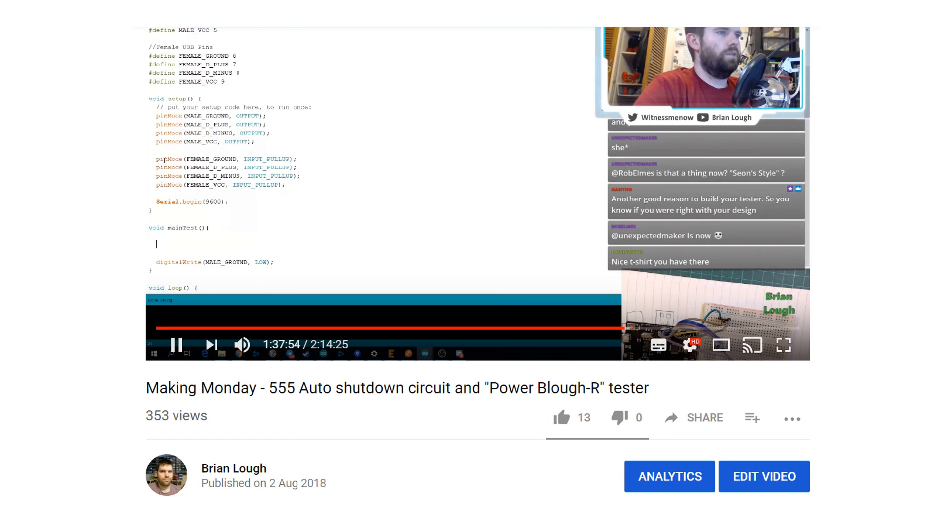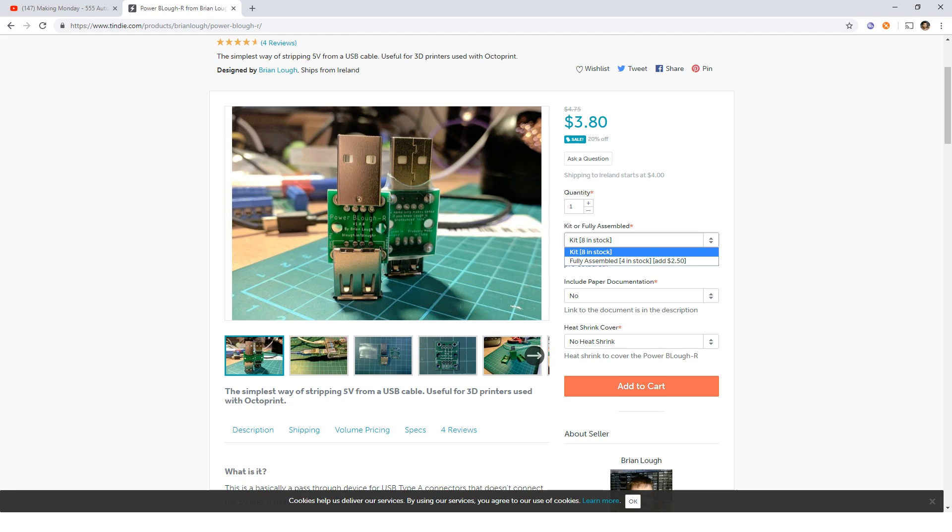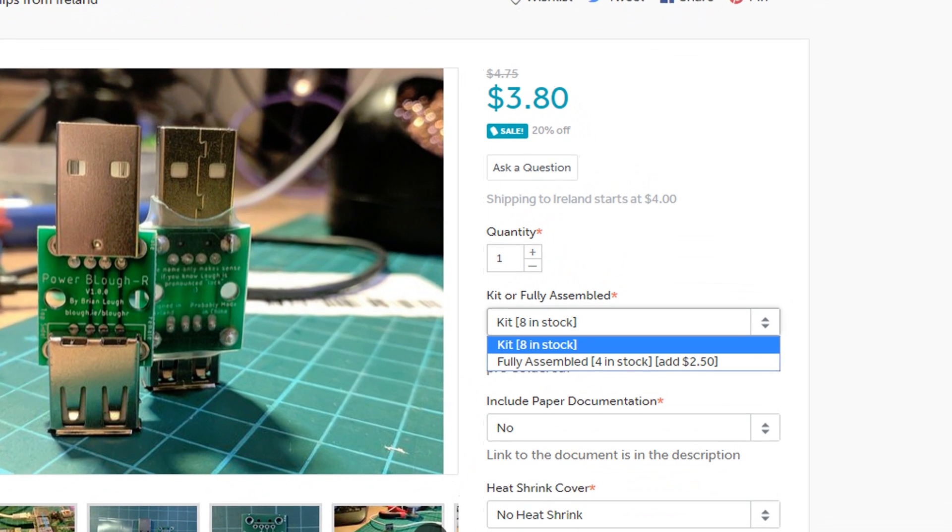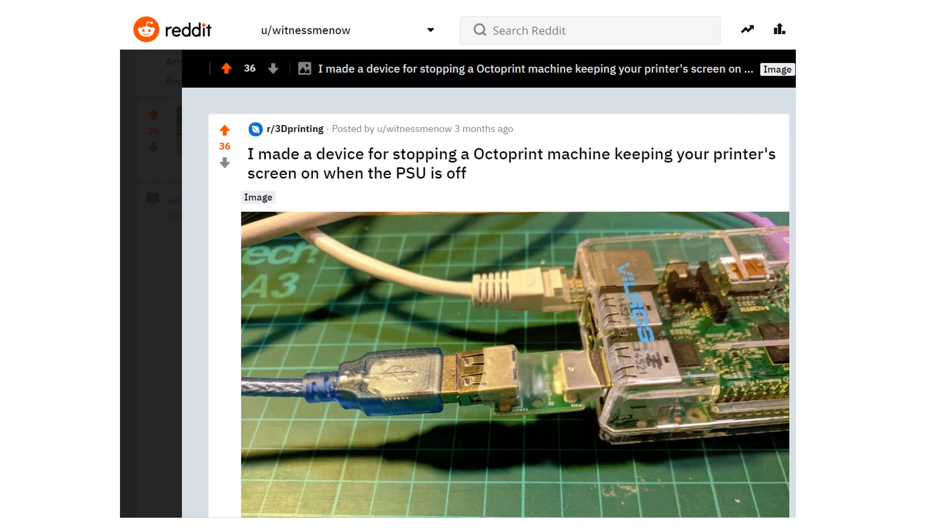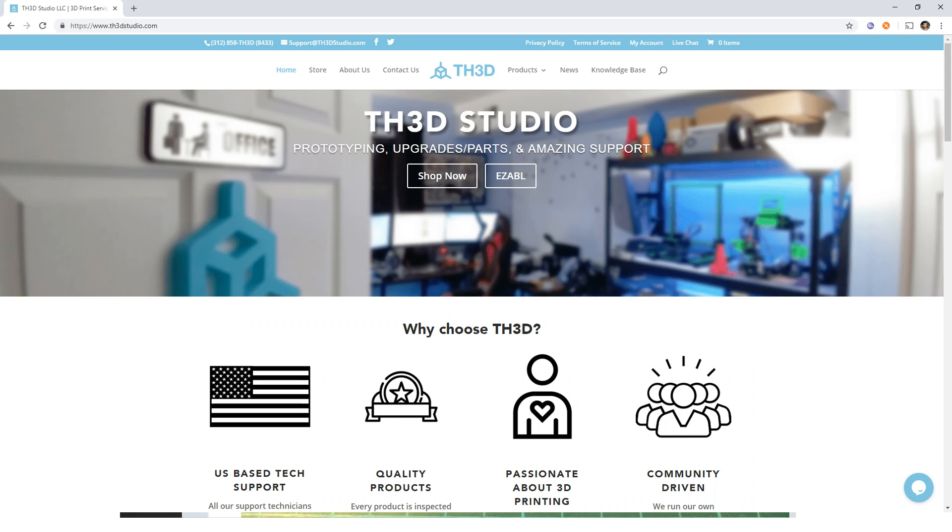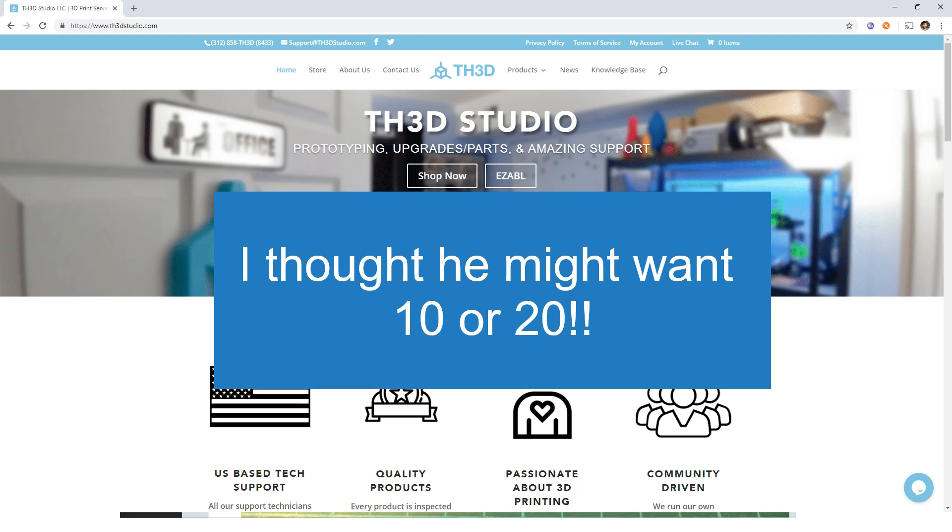I first started working on the tester before I even got the power blockers on one of my streams, but like a lot of my projects, it went on the long finger. I was selling them on Tindie, and anytime I sold an assembled one, I would just test it manually using the multimeter. But I posted a picture of the power blockers on Reddit, and Tim from TH3D Studio contacted me, inquiring about ordering some. When I saw he was looking for 100, I realized that I definitely couldn't manually test all these.